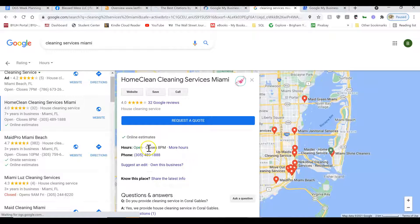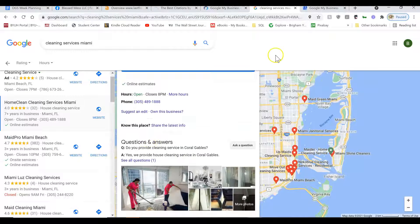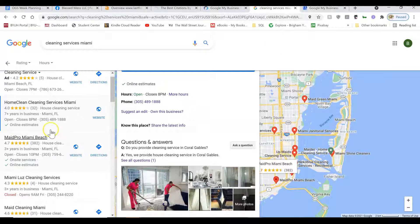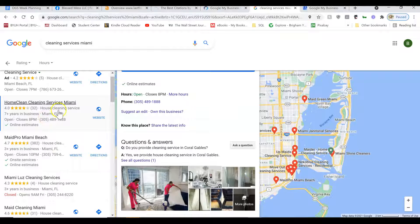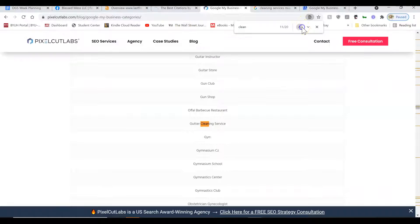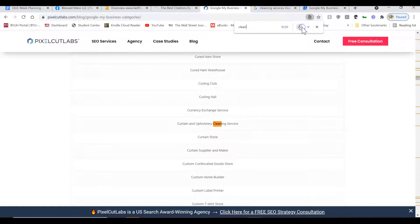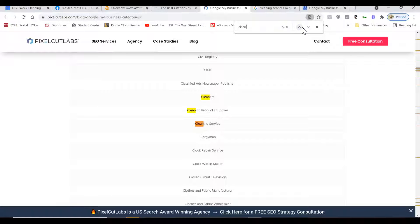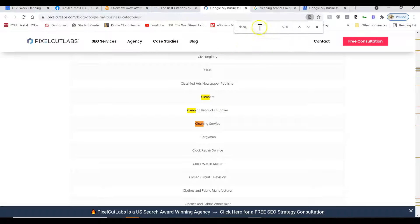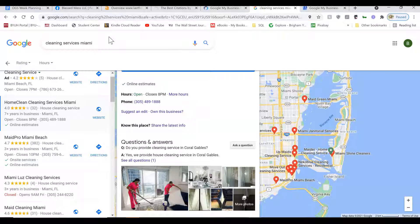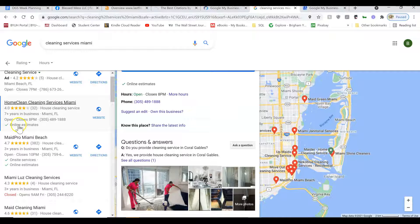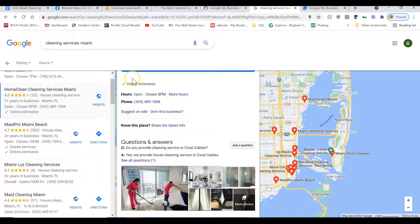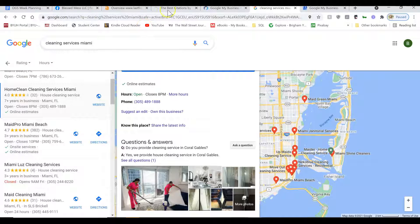The other thing you're going to want to do is make sure you have the right categories. So you'll notice all of these are listed as house cleaning service. There's multiple categories you can be listed under. House cleaning service is probably the main category you want to have. Also you can have commercial cleaning service, cleaners, and cleaning service. So list all four of those categories as your business. You can have one primary category and three subcategories.